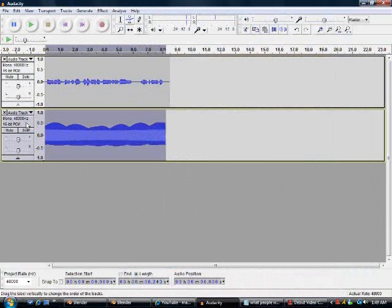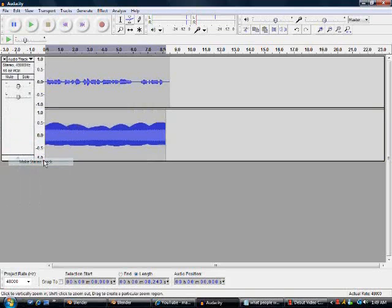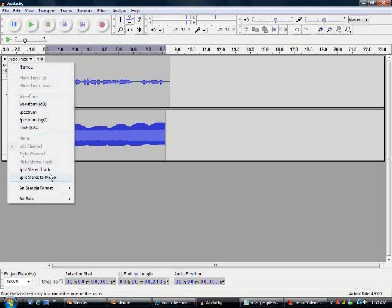And then, you click this arrow. You click the arrow, you make stereo track.